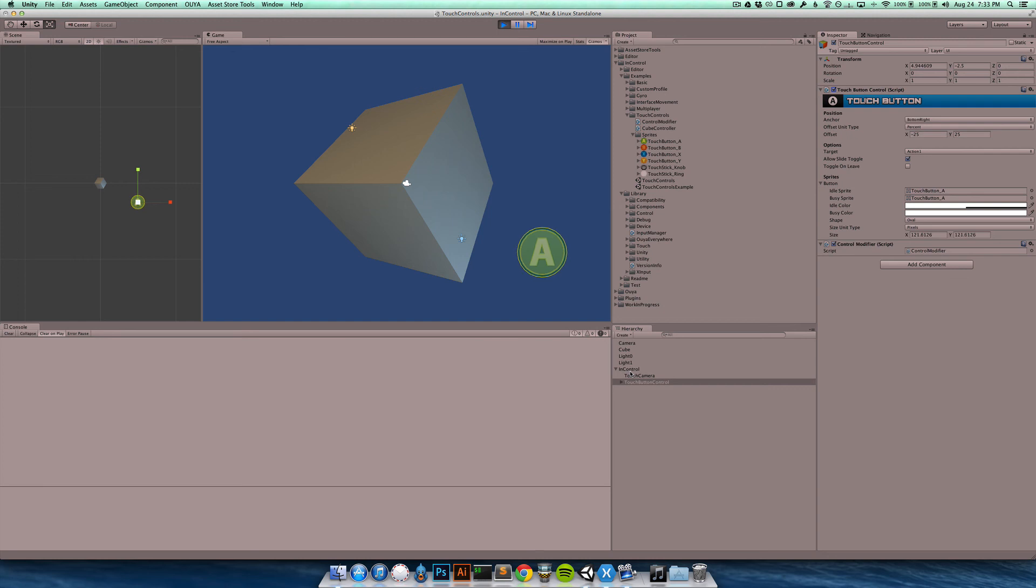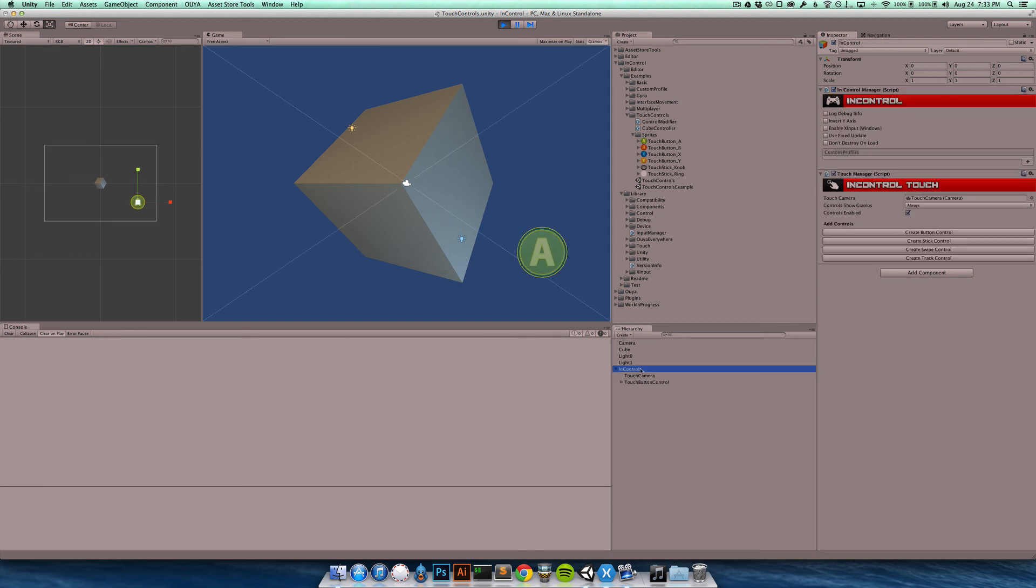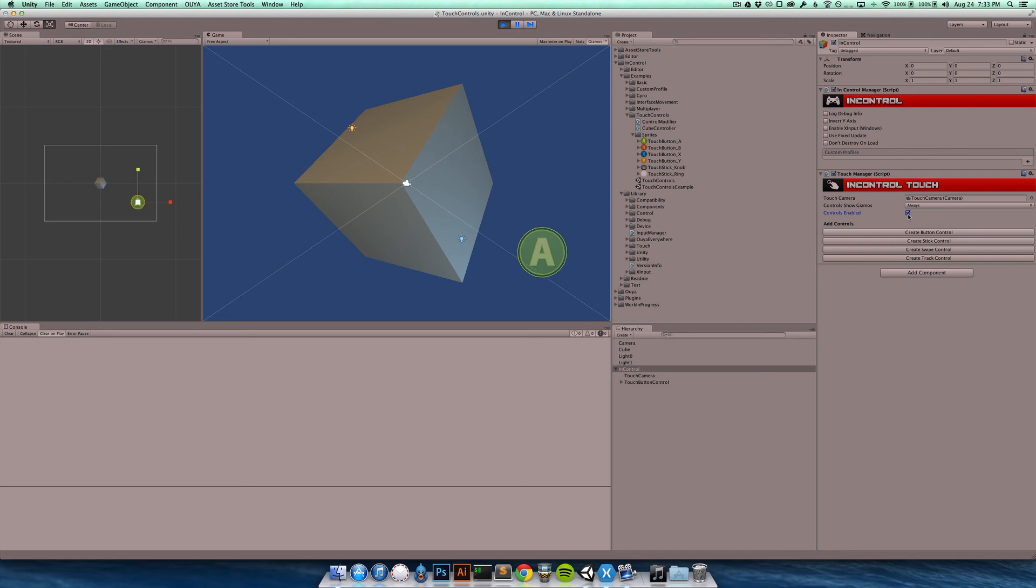The other thing you can do is on the touch manager object here, which is a singleton, so it's accessible from various parts of your project. There is a controls enabled property which you can just simply toggle and turn off all controls. So again, you have full control over this and the logic is up to you.